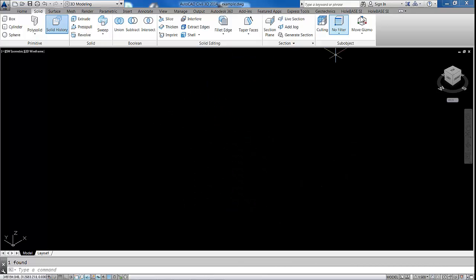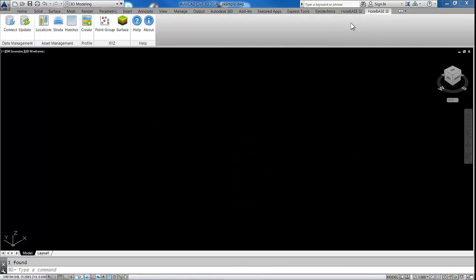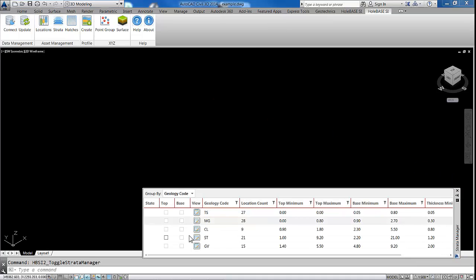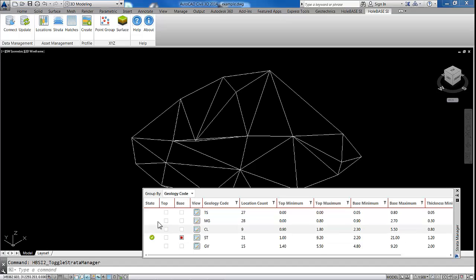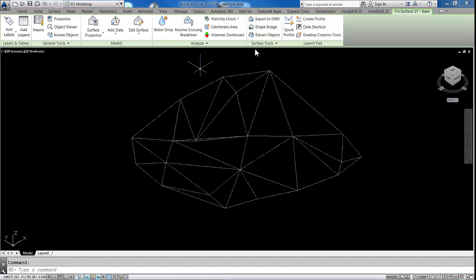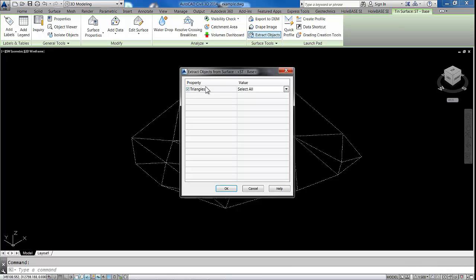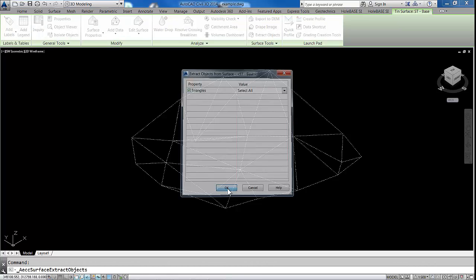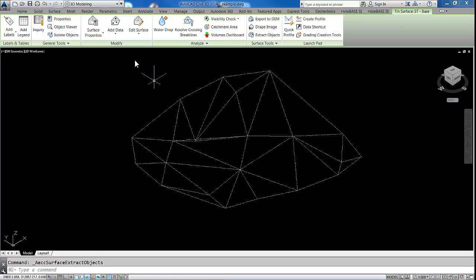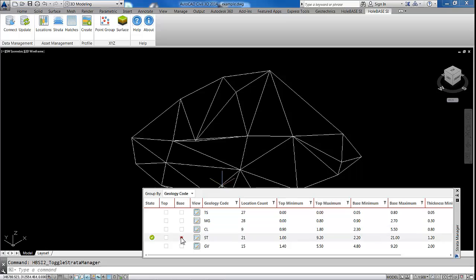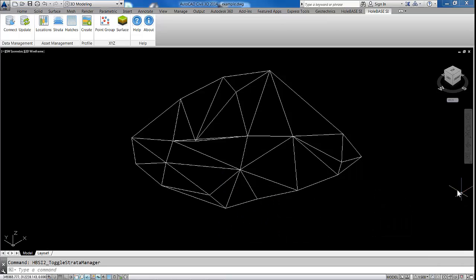So I'm just going to hide it now. And we're going to go through the same process again, but this time on our base of sandstone. So I'm just going to come in here, click on this surface, and we just run through the same process again. So click on it, go to Extract Objects, click on Triangles, and hit OK. So we've now got the triangle faces. Go back into the Strata Manager, just to remove my surface.